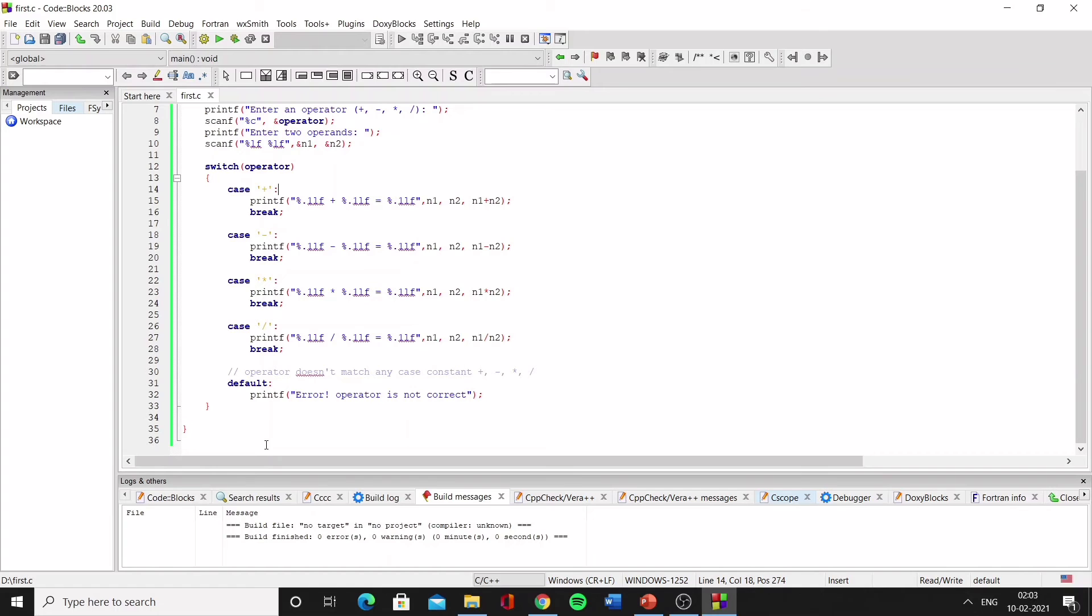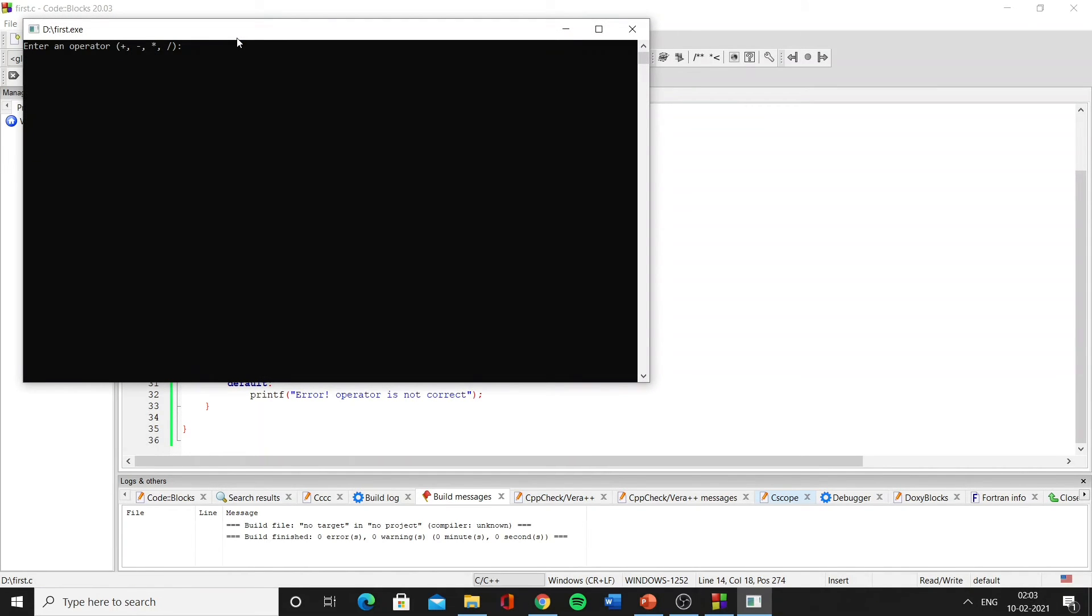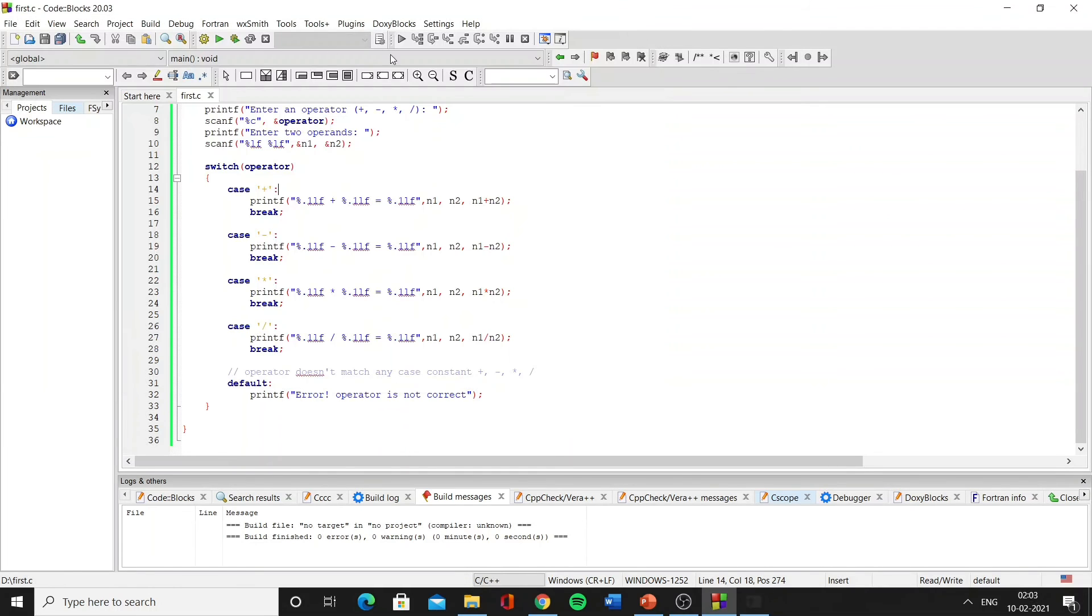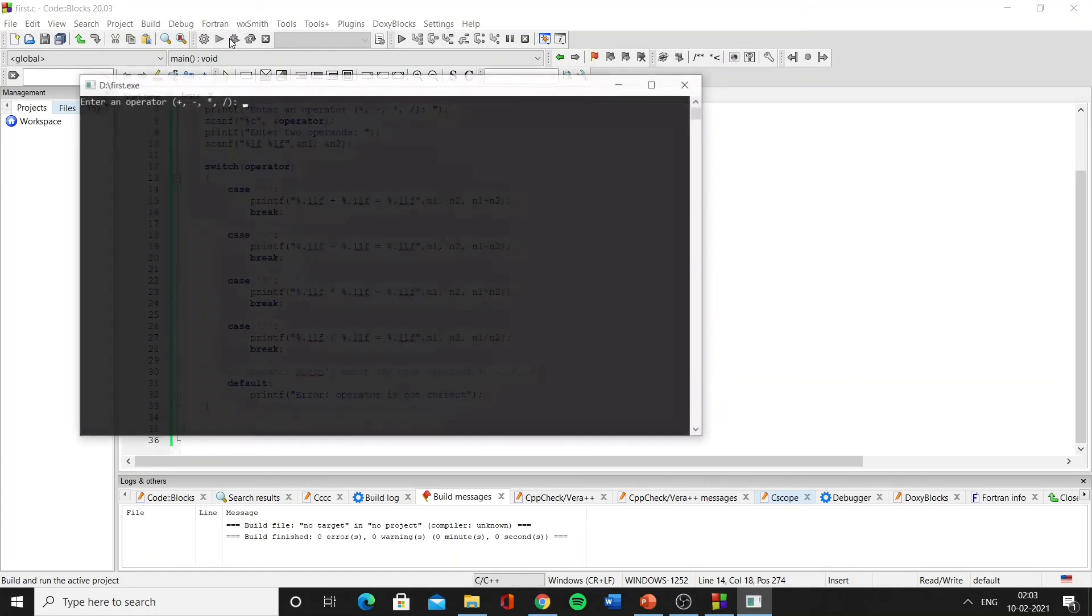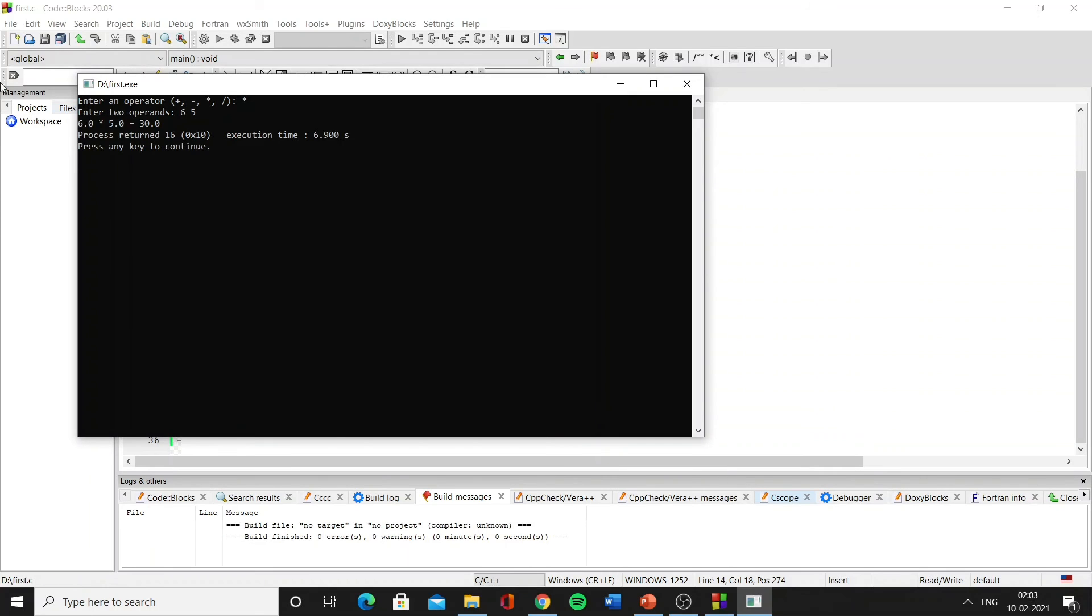So now let's run the program and enter, for example, plus, and we are giving two operands: 8 and 9. As you can see, the two operands are added. Now let's run this again and now let's go for multiplication with the numbers 6 and 5. As you can see, it is working properly.